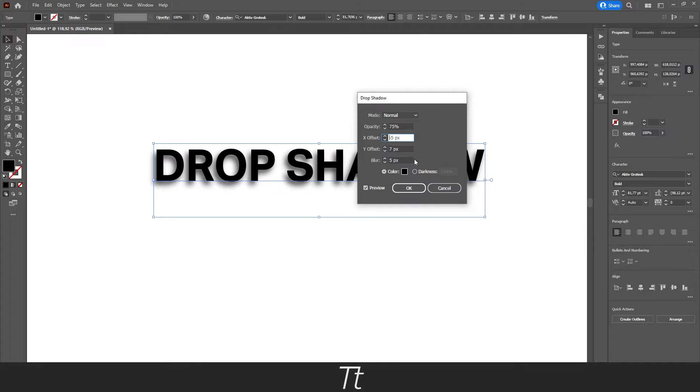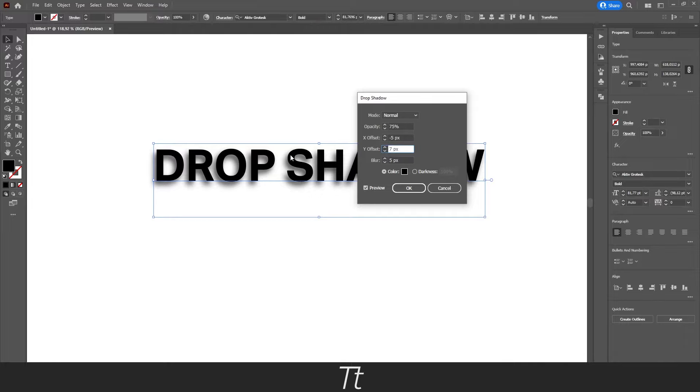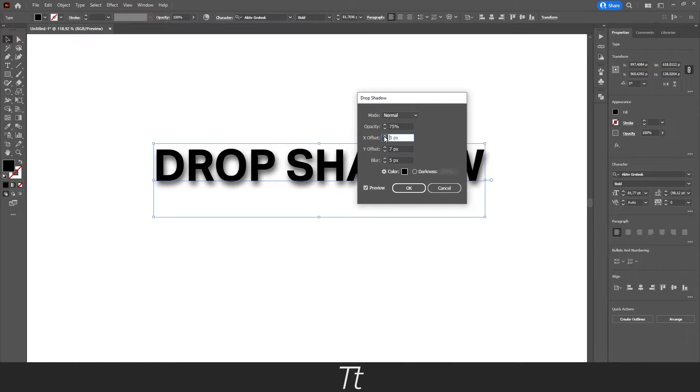And the same with the y offset, you can also change that. And that is the position vertically. And the x offset is horizontally. So just set something you would like. I'll just choose this to the right. Let's just take this up a bit, just like this.